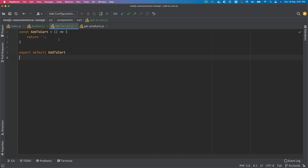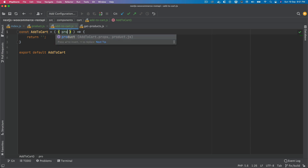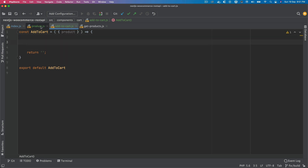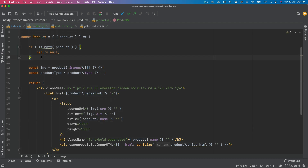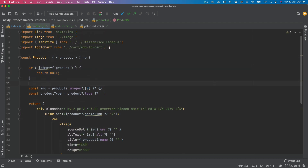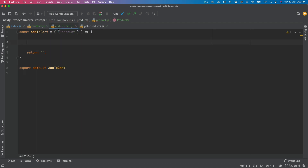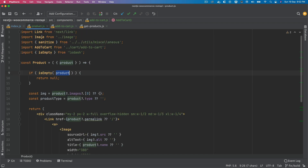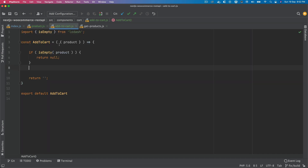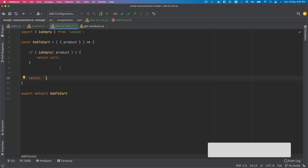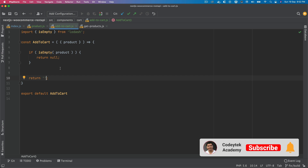We import AddToCart from the cart directory at the top, then pass the product to it. In the AddToCart component we accept the product prop, and if product is empty we return null. We also need to import isEmpty from lodash. This is where we'll do all of the magic for the add to cart functionality.